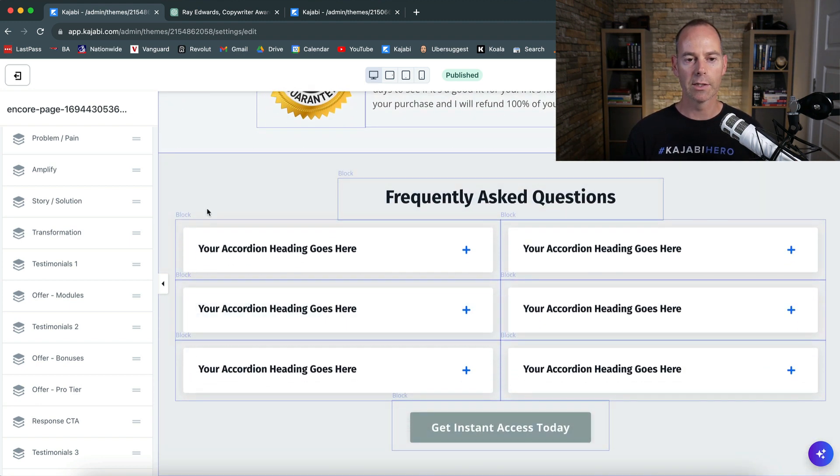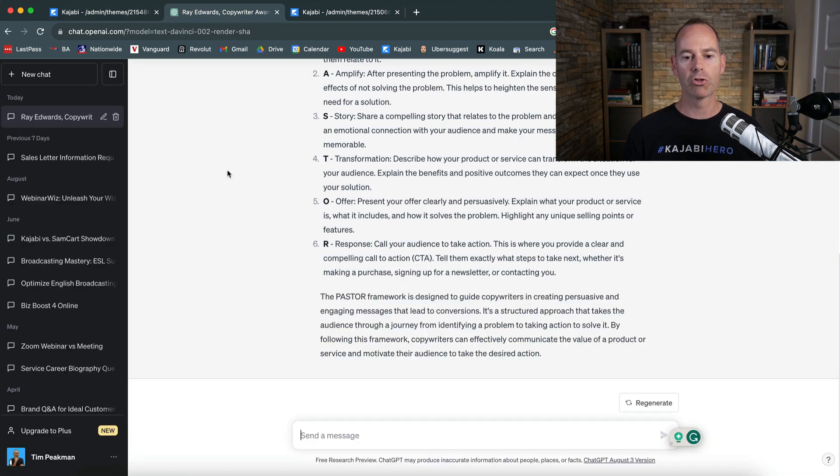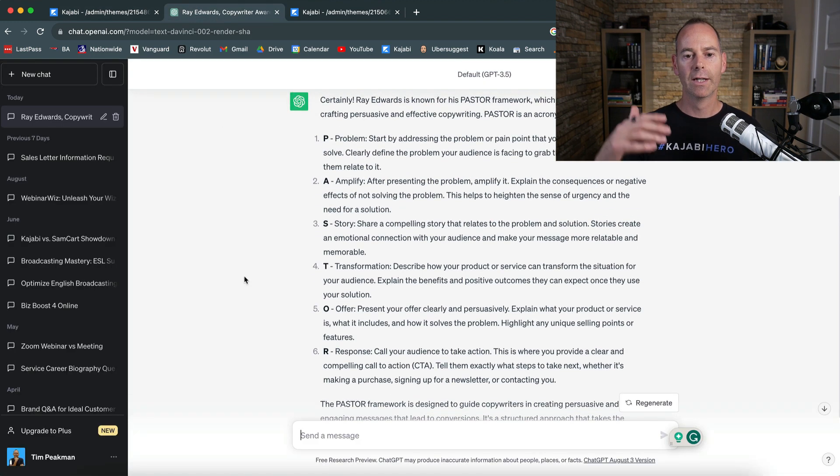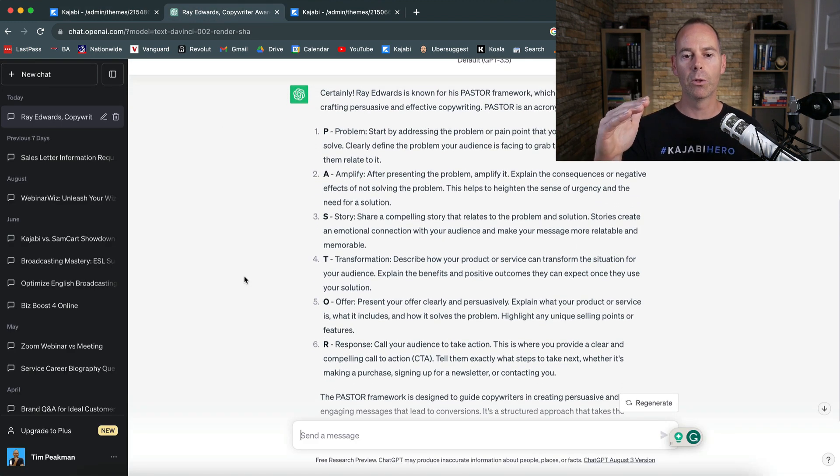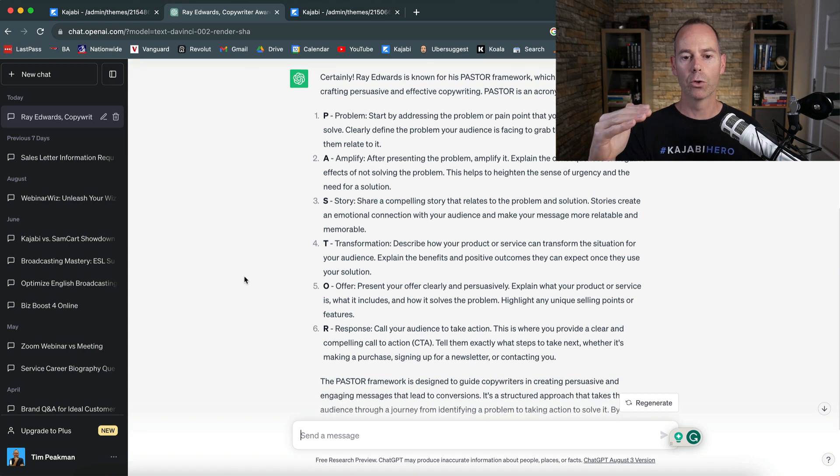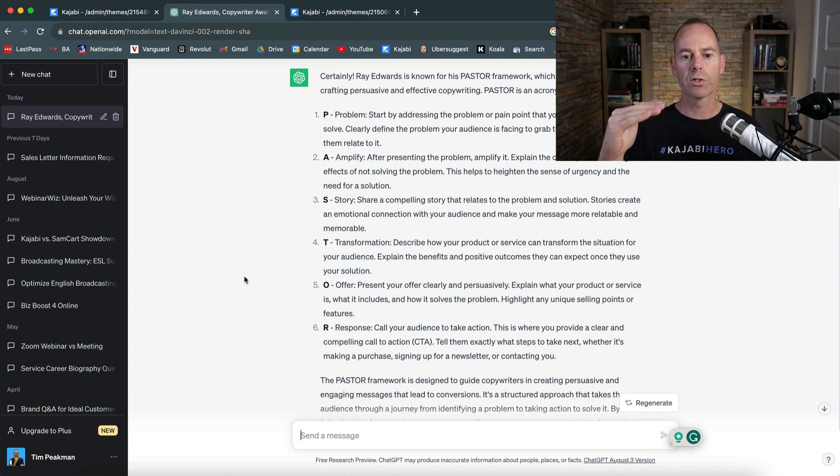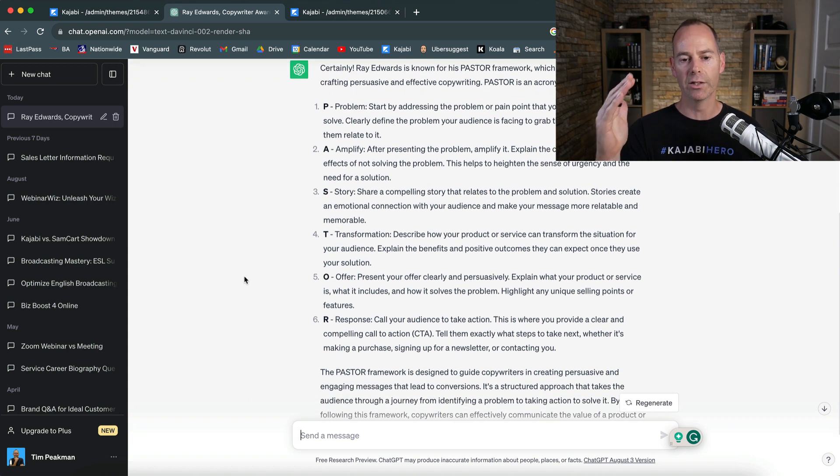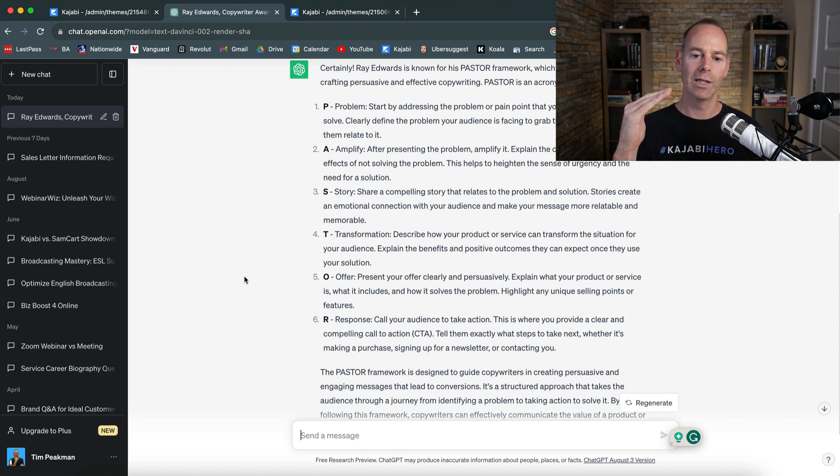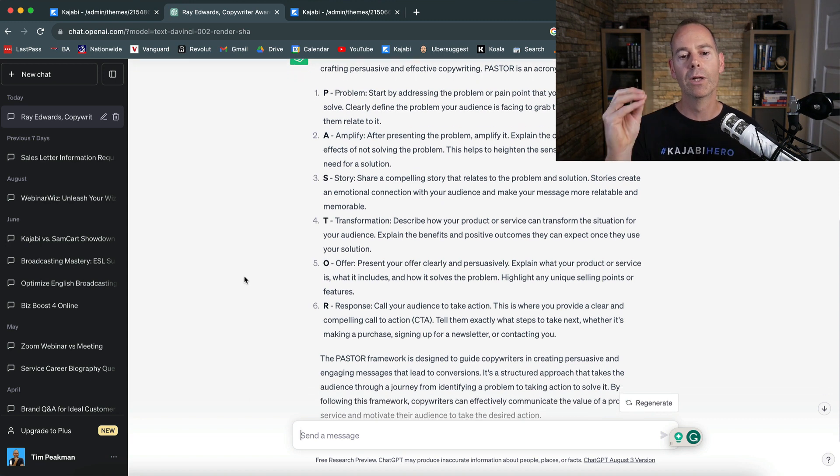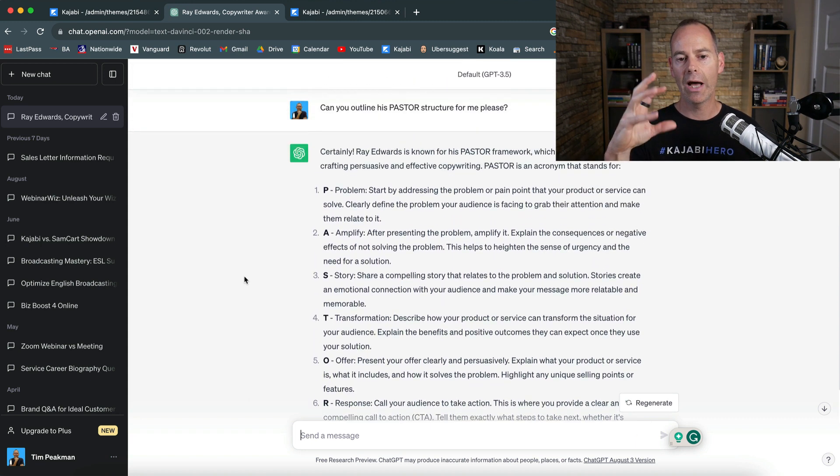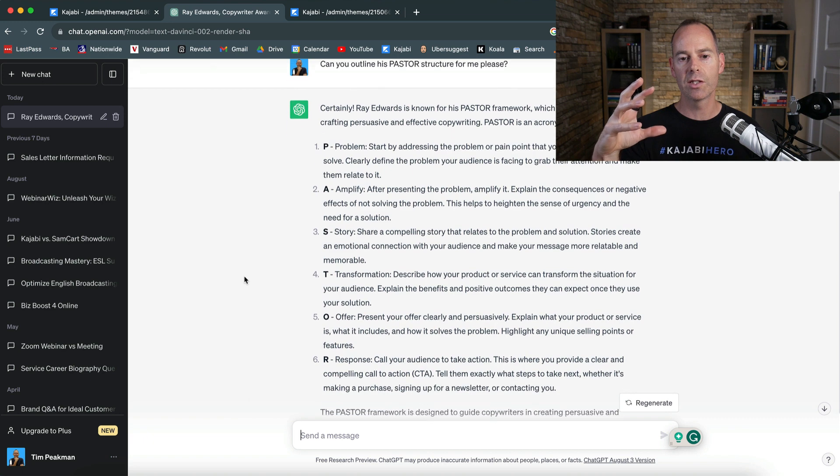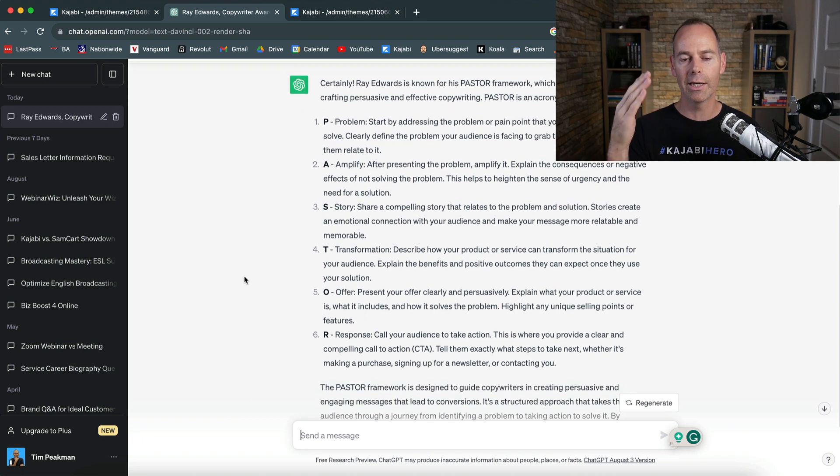Few Q&As. That's how I would probably structure it. So going back to chat now, it's finished. So it's the problem, amplify that problem, tell your story, what's the transformation that you've seen and what transformation you can get others. Go into the offer, what you can offer them, and then the response. You don't have to use this, this is just a structure that I've used in the past. I quite like it. It starts with the pain or the problem.